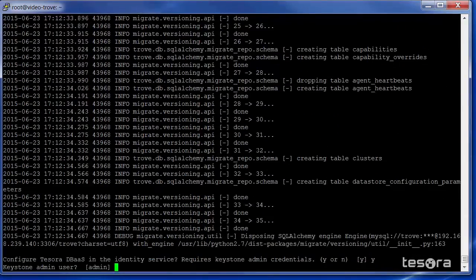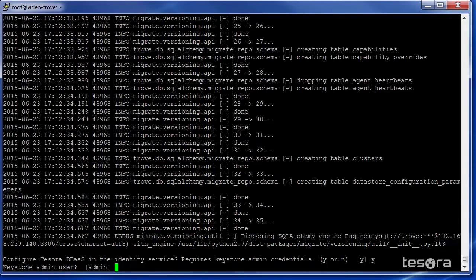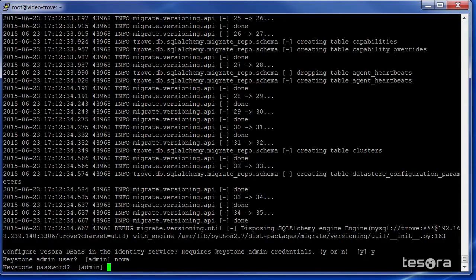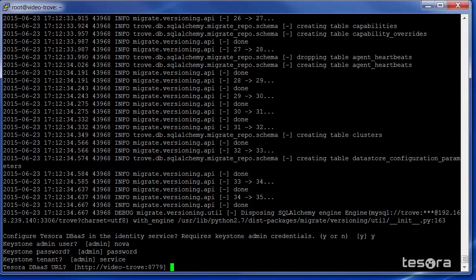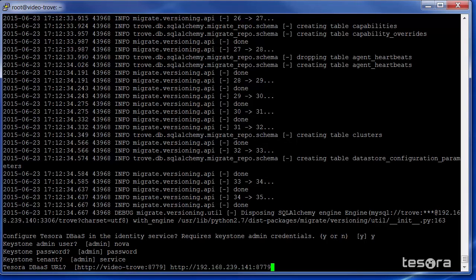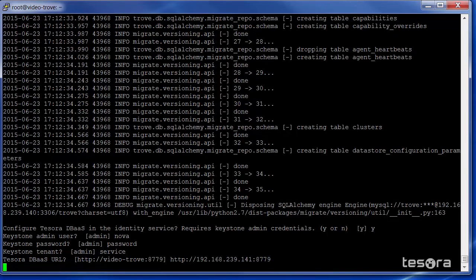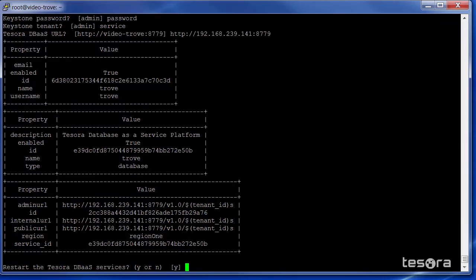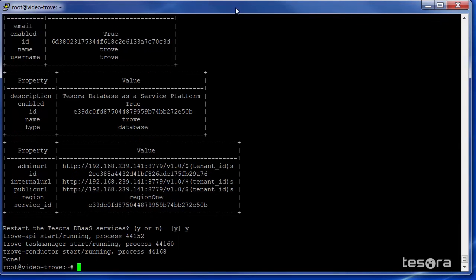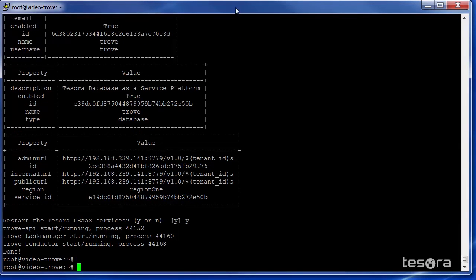Next, we need to pass the Keystone admin user, which, in this case, is Nova. The Keystone password is password, and the Keystone tenant is service. Now we see that all of the services are running.